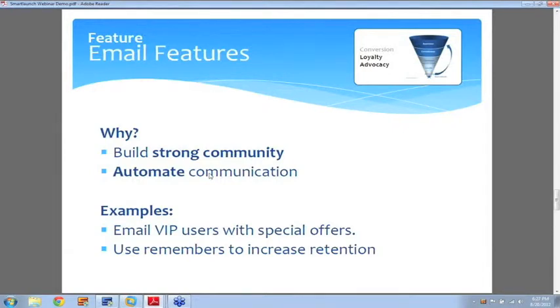You can also encourage them to renew their membership once it expires, and you can do many more things. These are just some examples of how to use this feature.